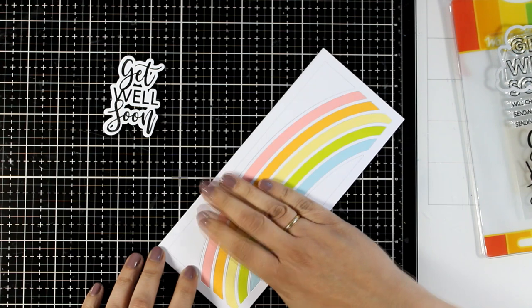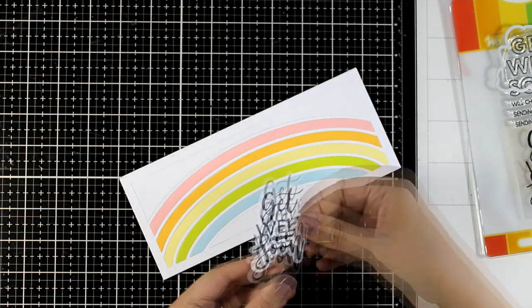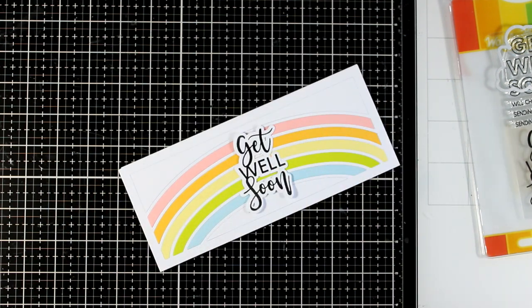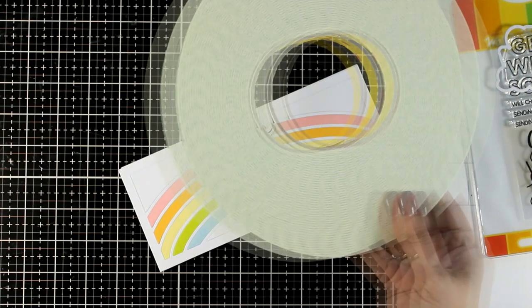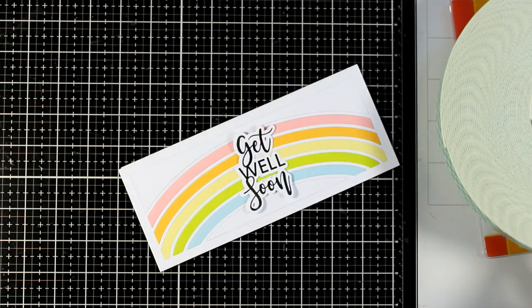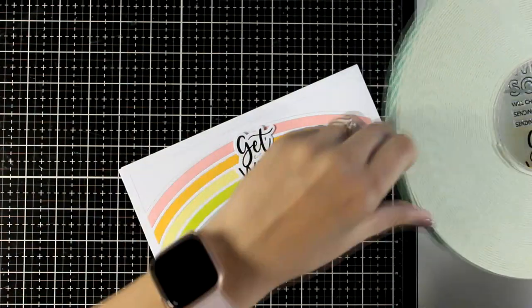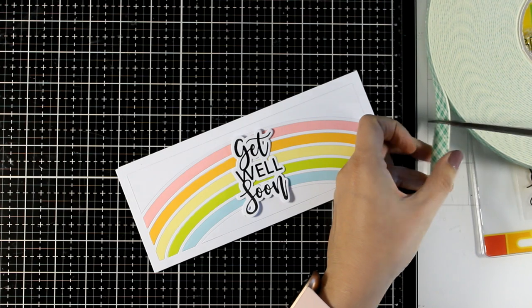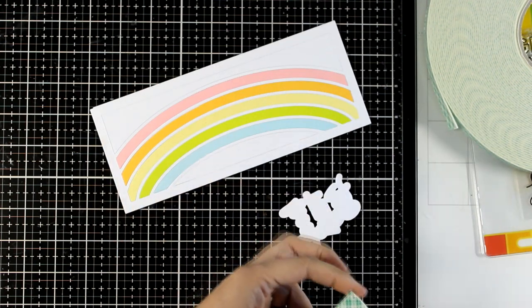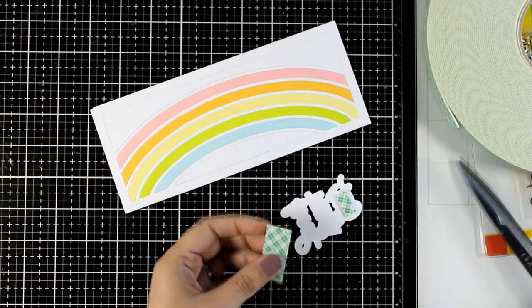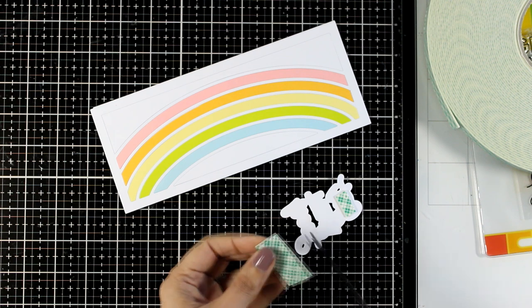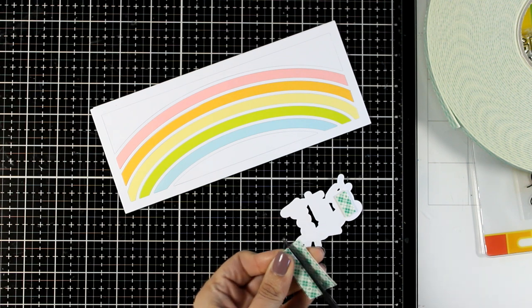Then on top of that, I'm sticking my sentiment at the center with foam tape. I think rainbows with all those colors are perfect for Get Well cards—they're really optimistic and will bring a smile to the recipient.